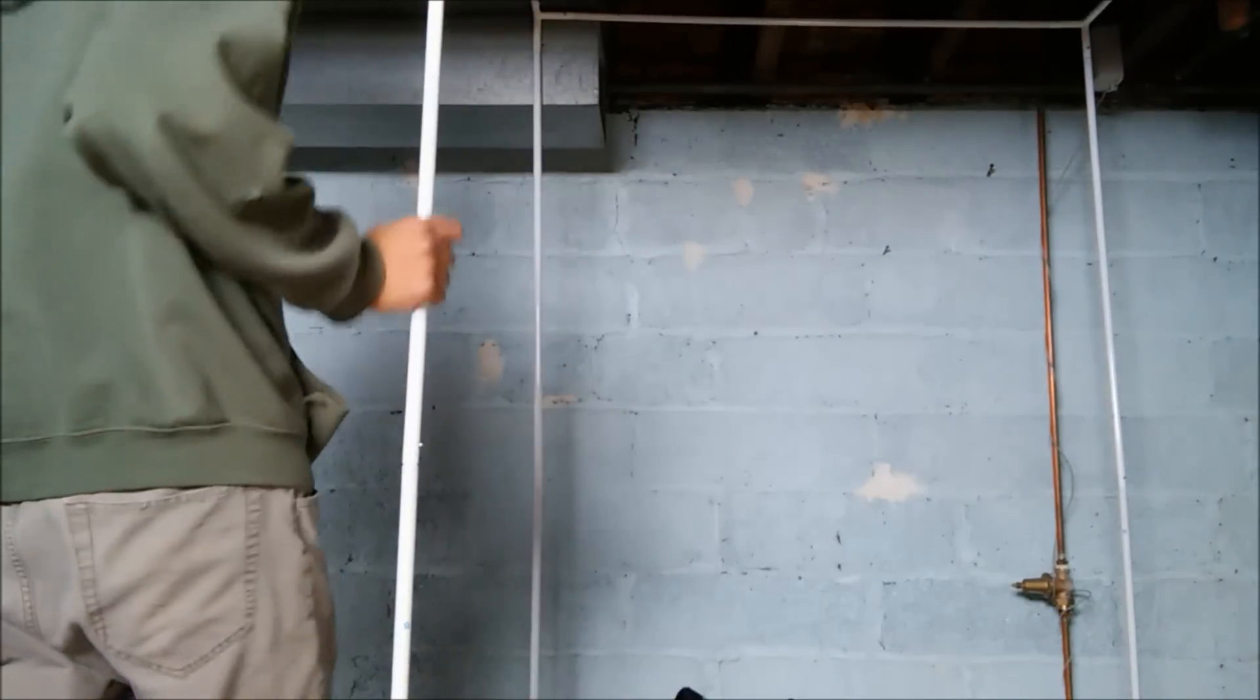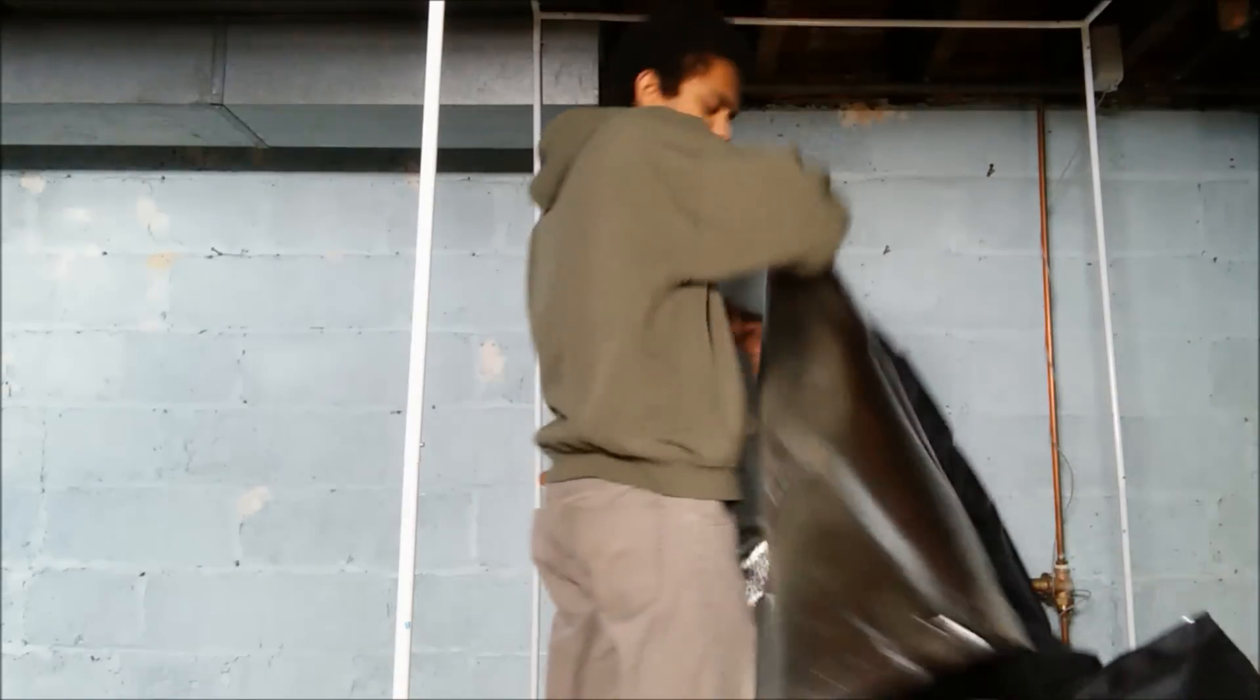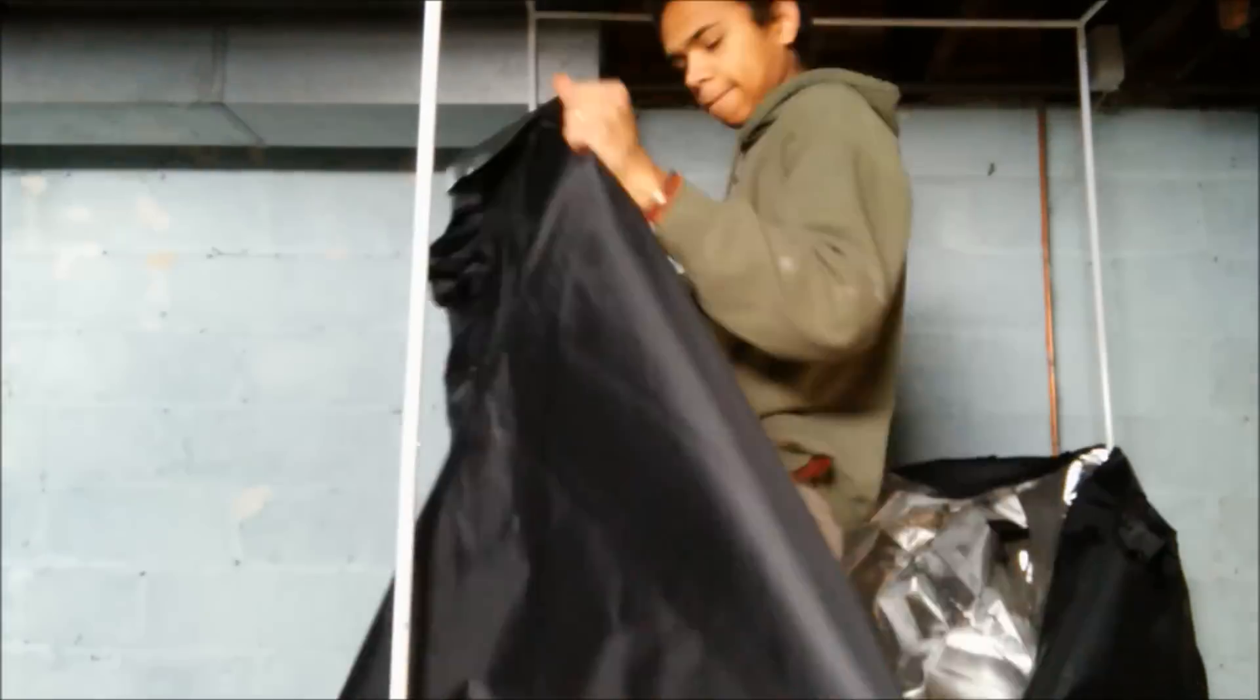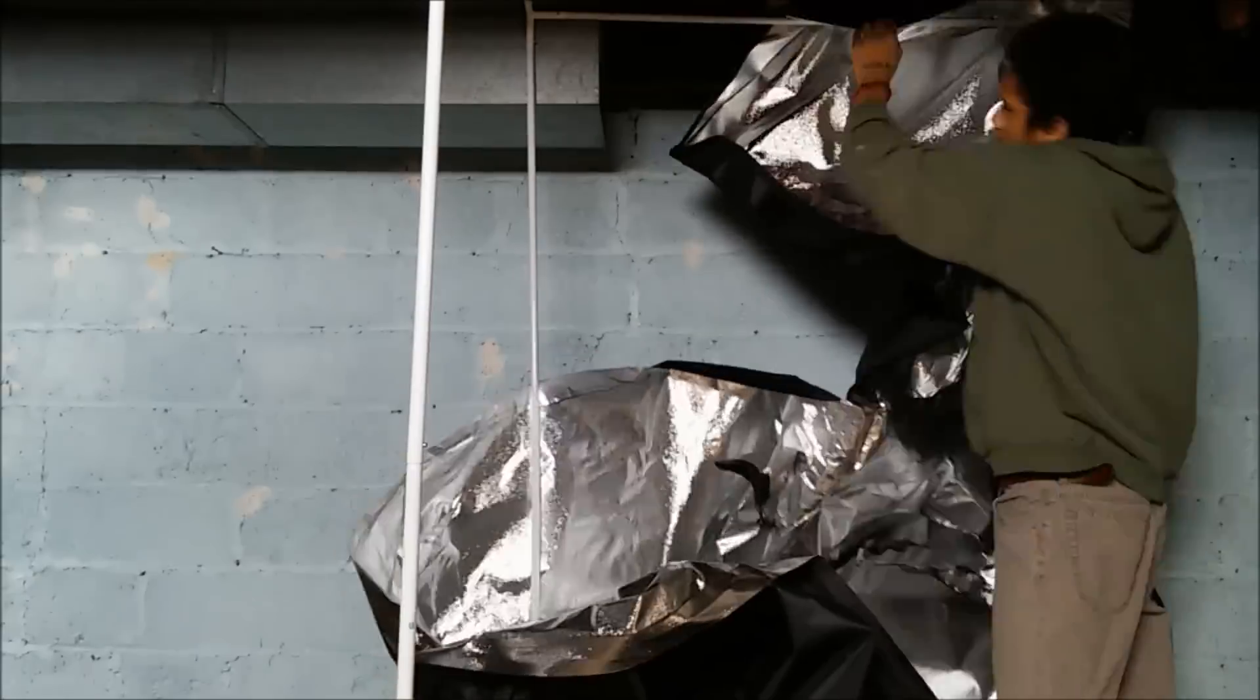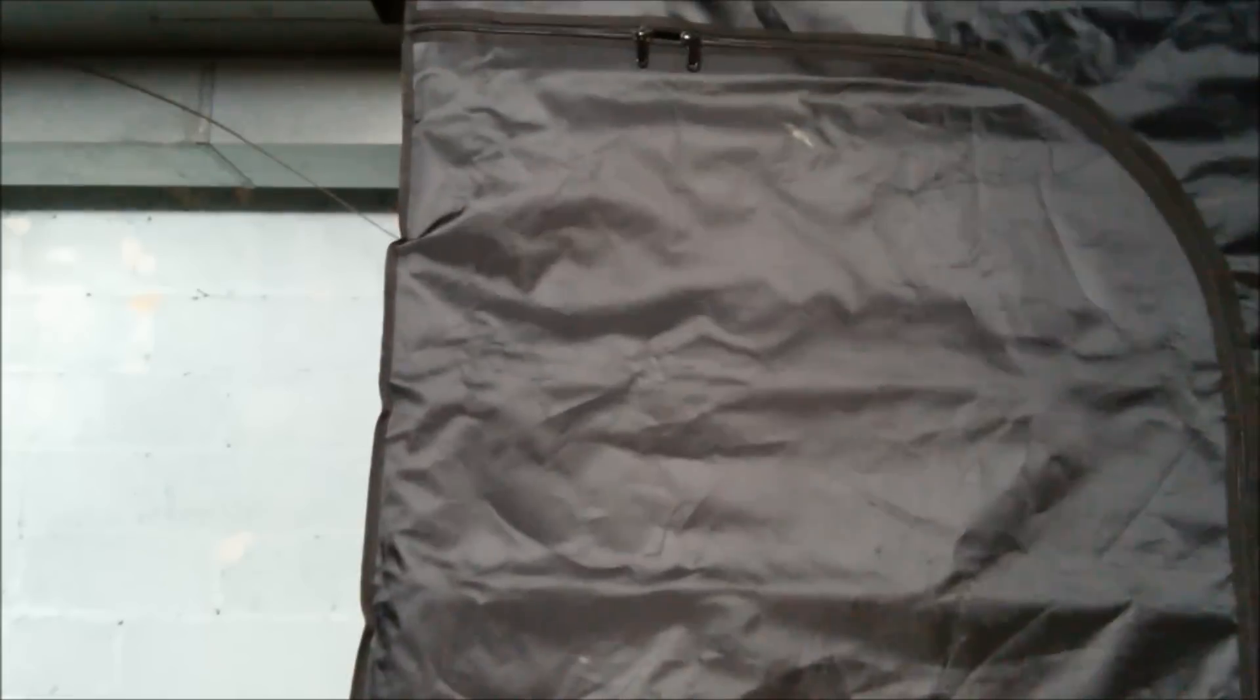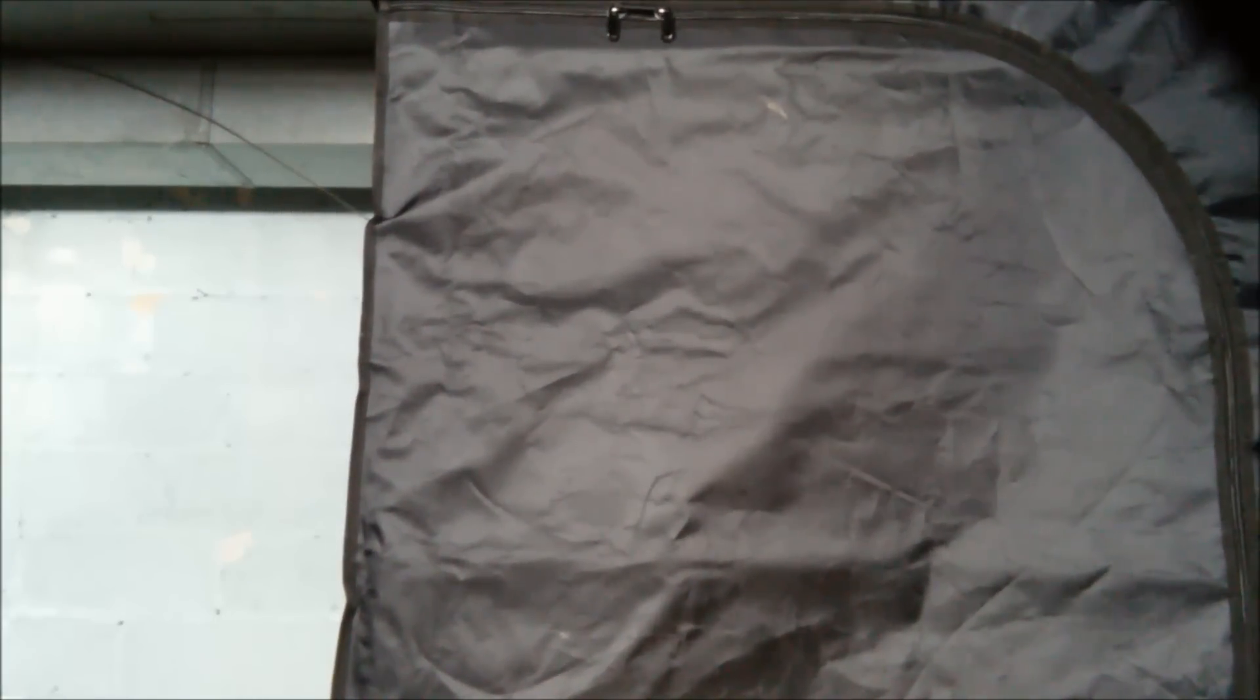Alright, so we got the skeleton set up. We had to cut out this wire piece that was here. So now that the skeleton is all set up, all we have to do is wrap this around it. We've just created an isolated clean room.